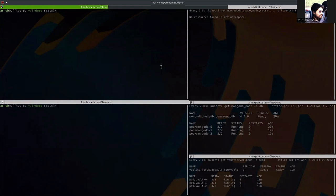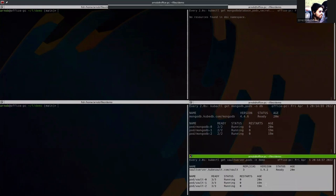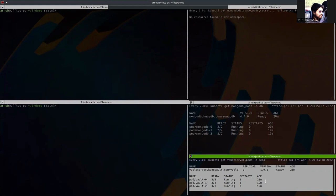Here you can see that I have already deployed a MongoDB database and a Vault server. If you don't know what the Vault server or what KubeVault is, KubeVault is actually a product of AppsCode. It is a Kubernetes controller for HashiCorp Vault, and HashiCorp Vault is a tool for secret management and encryption as a service and privileged access management.